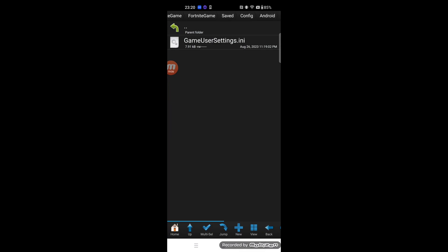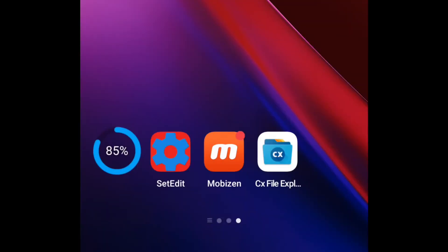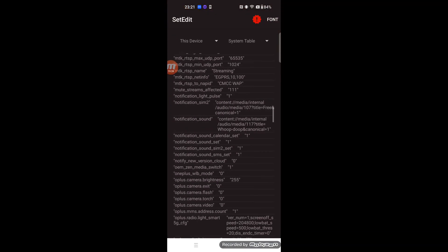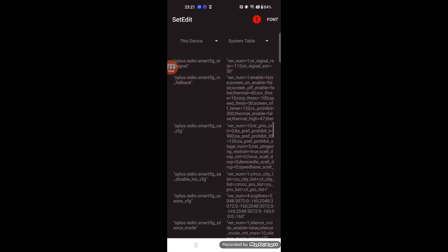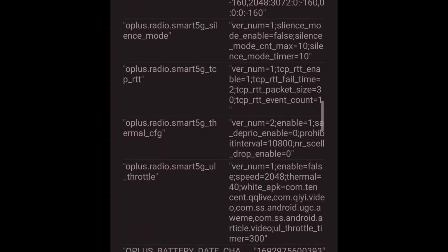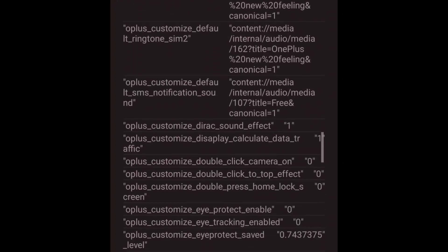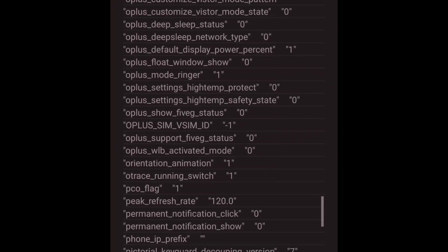If you use a OnePlus 9, you need one additional step. You have to install the setEdit app. Run setEdit and add the parameter 'peak_refresh_rate', then set the value to 1. This works to fix the refresh rate at 120 Hz.